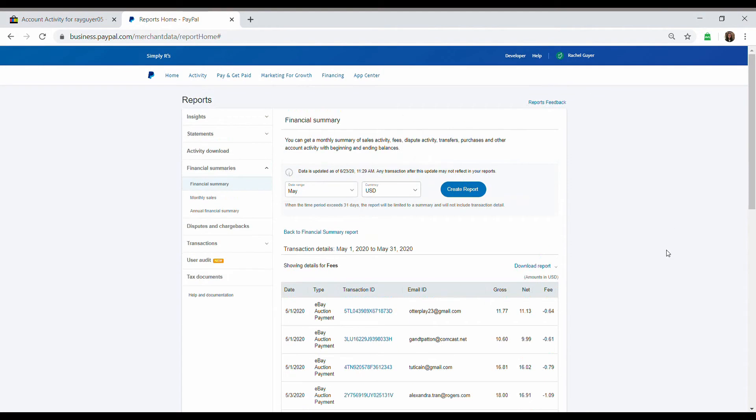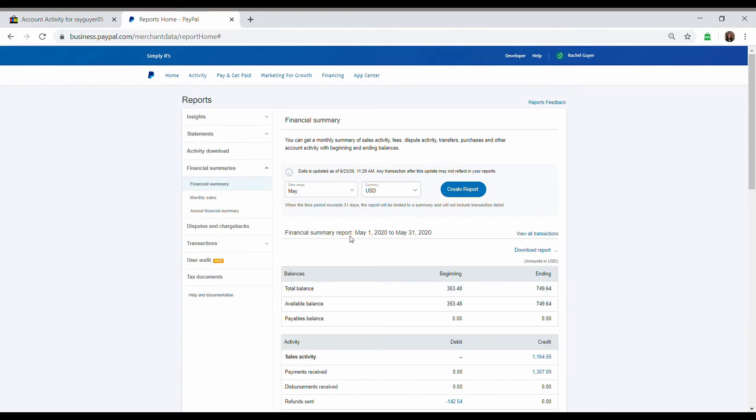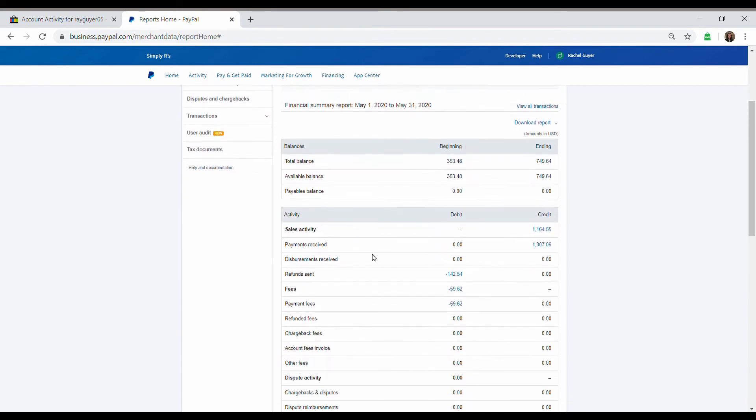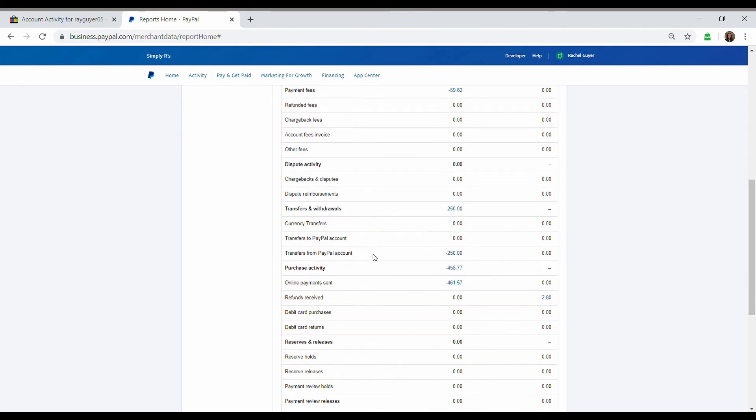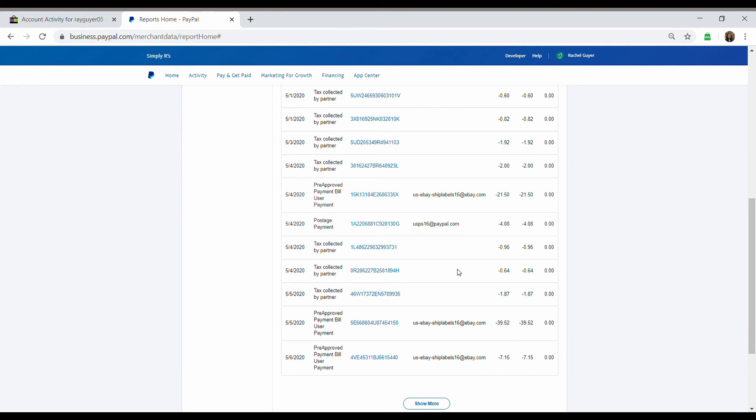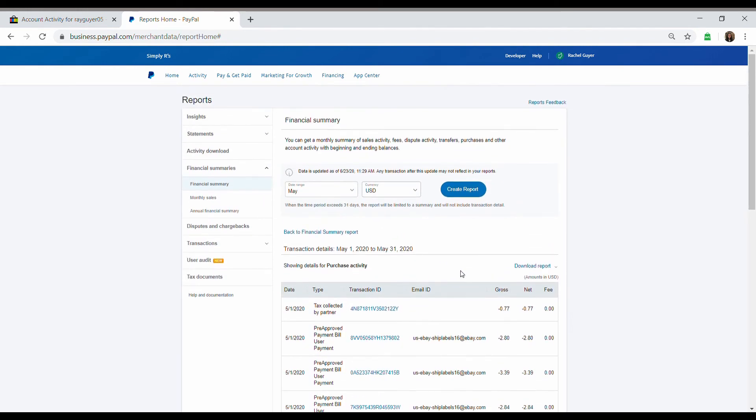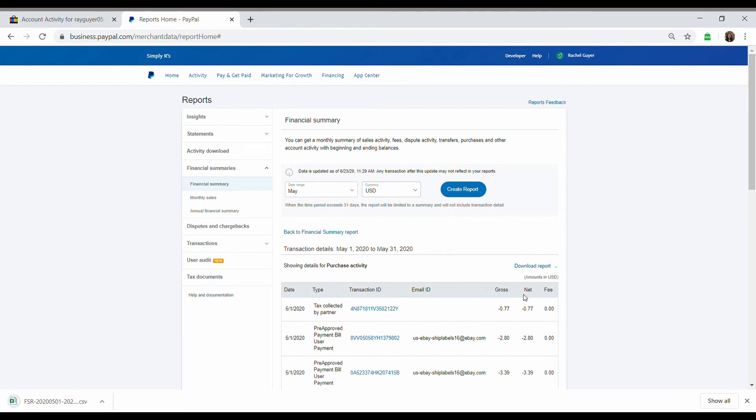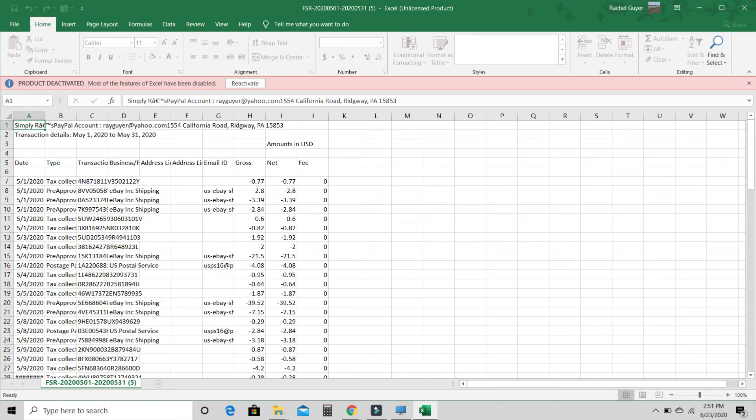Last report I do is Shipping. This is a pretty big one. So this one is actually under Purchase Activity. So we're going to press on Online Payments Sent. And we're going to download this report, CSV again, and open this up.